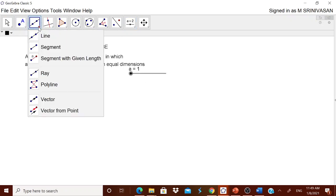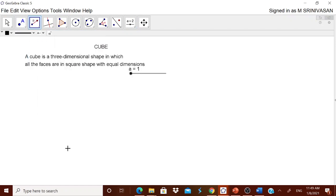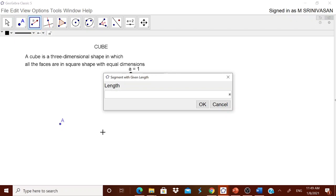Go to the line segment with given length tool. Remember, we can have directly a square from GeoGebra, but I am using this slider to have different squares with different side lengths. Touch it — it will ask what length you want. I will keep it as small 'a', so that when I move the slider, this also moves.